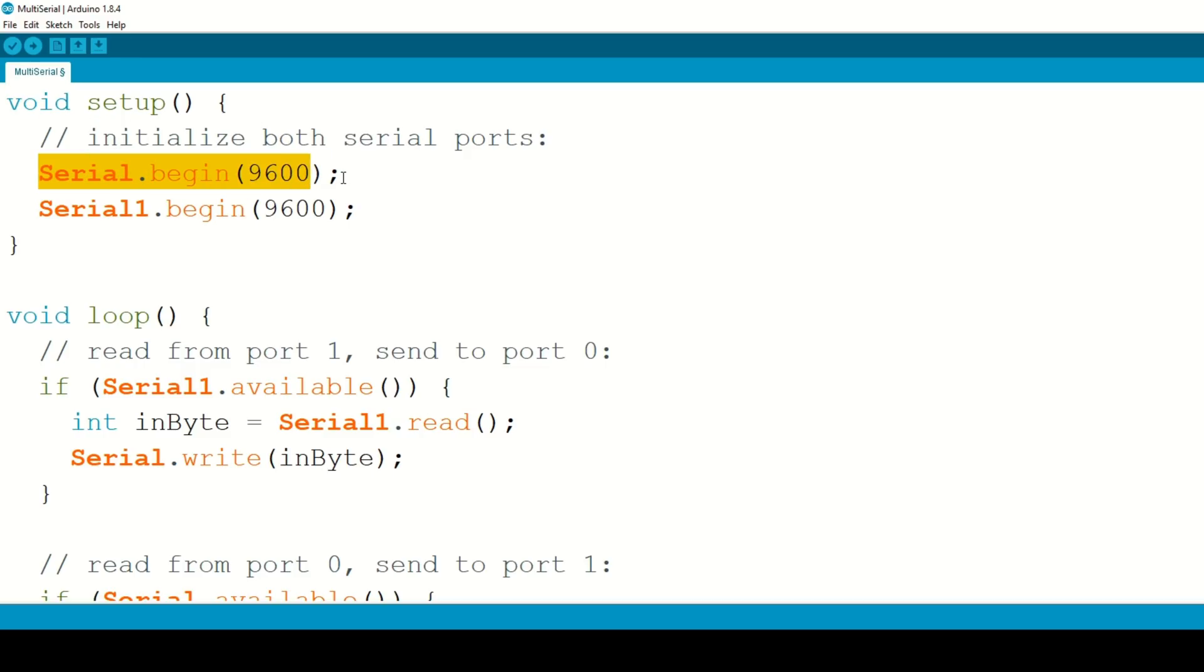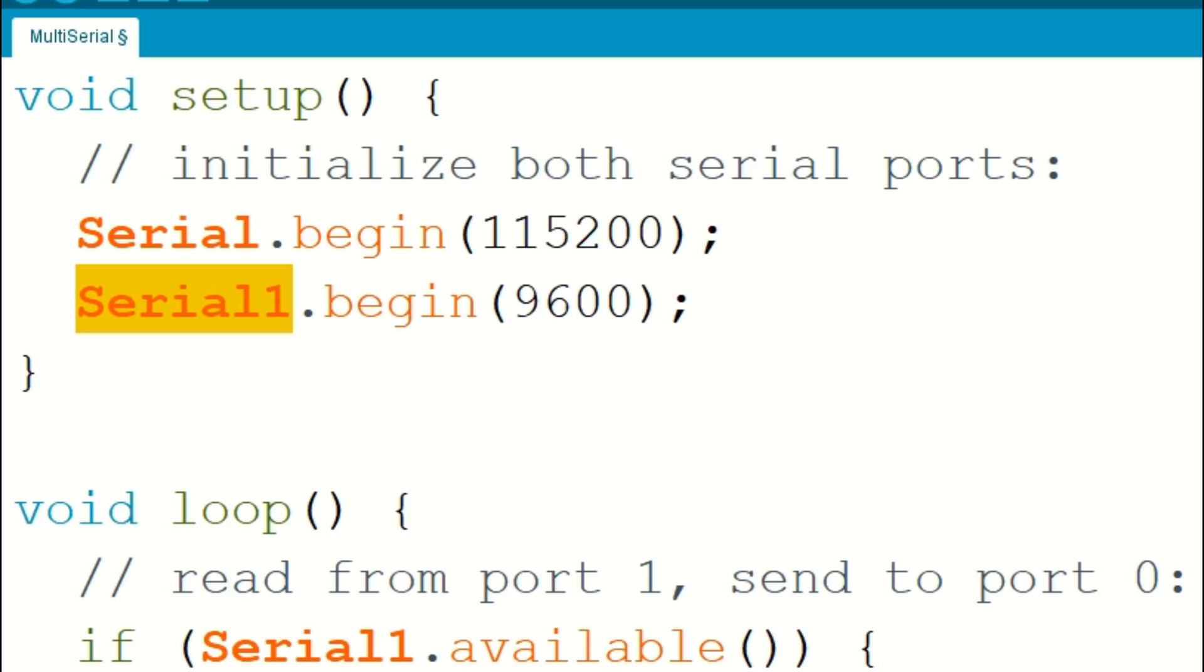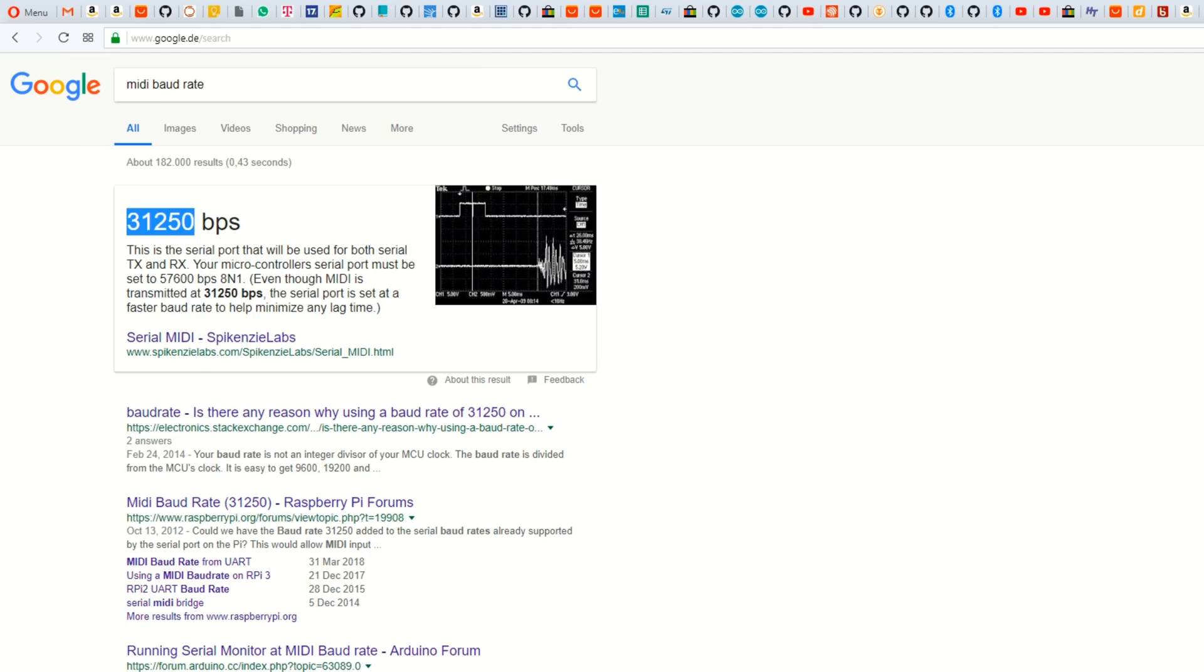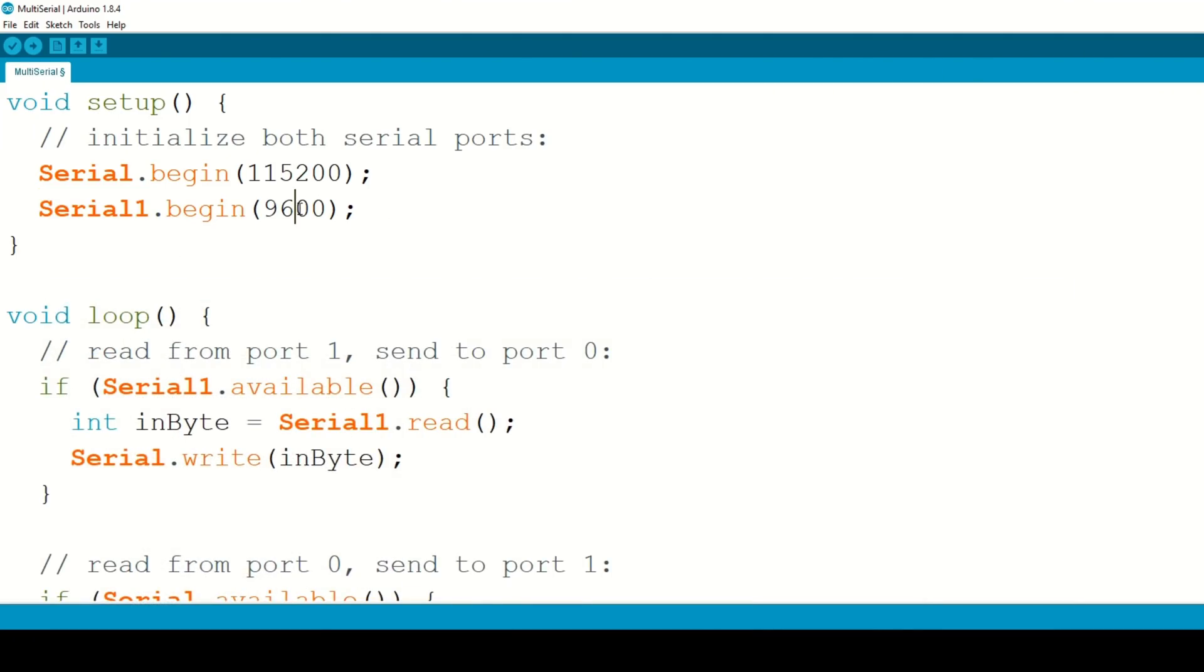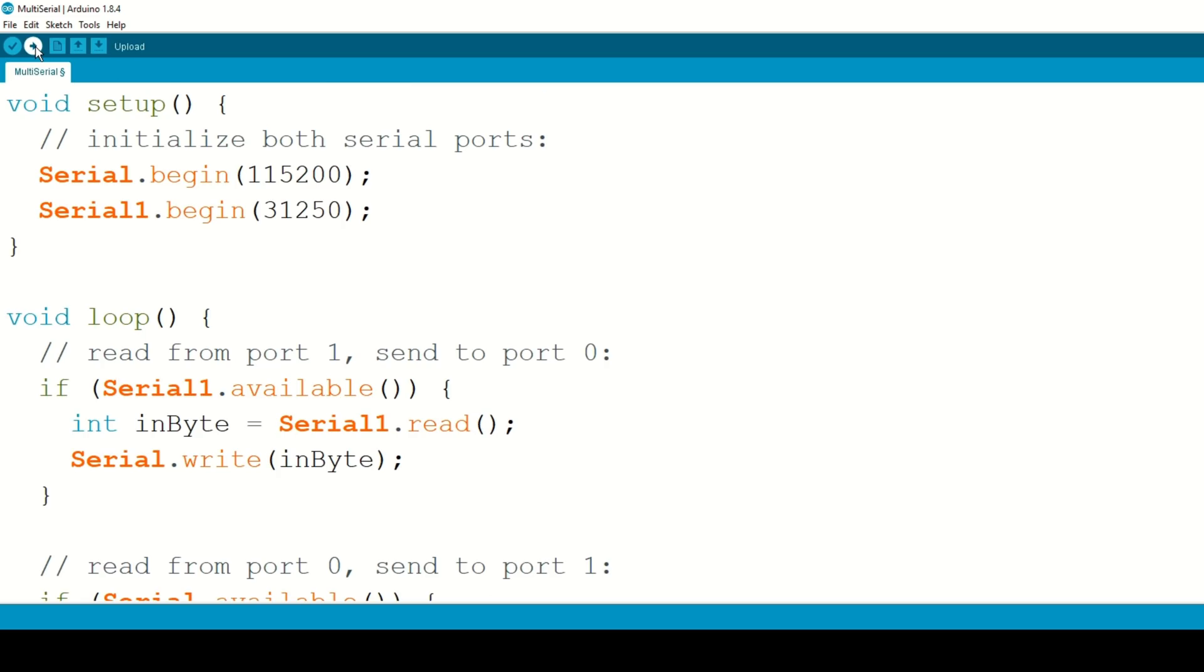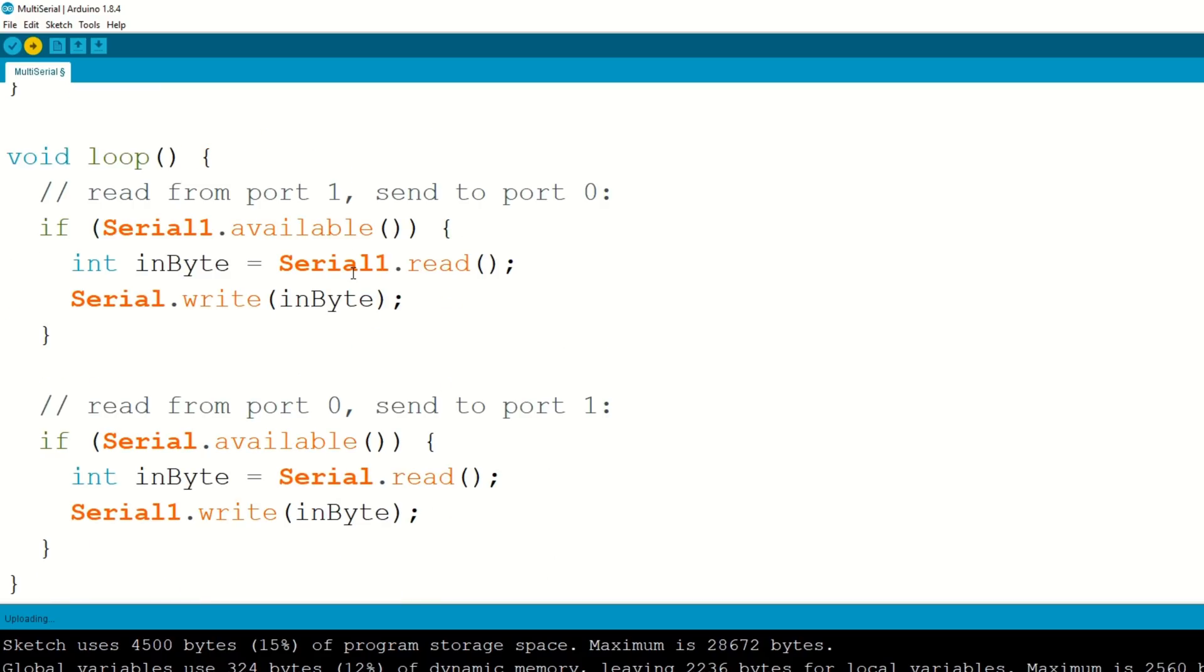And now we have to initialize the ports. The first serial here is to the computer over USB and I will set this up to 115200. So we get a faster transmission. And the second serial here, serial one, is to the USB host, MIDI host. And this has to be set to the MIDI baud rate, which is 31,250 exactly. And once we did this, that's actually already done. So let's upload this and try if we can communicate here. So what this sketch actually does is transfer all the data that we sent to the microcontroller to the MIDI USB host and the other way around.